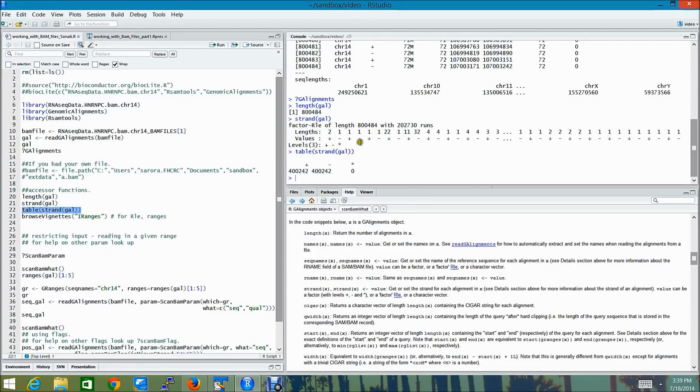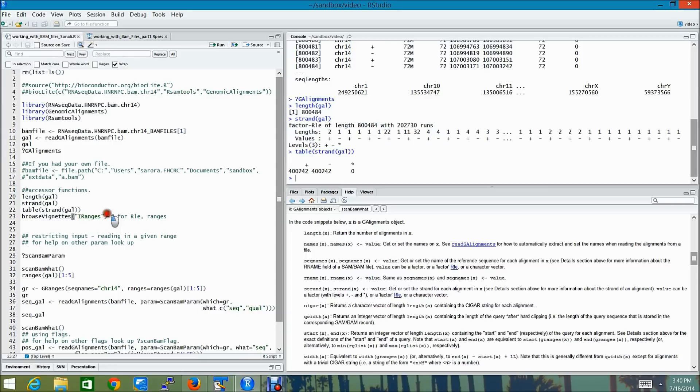And as you can see that the gal is actually an RLE. To find out more about the RLE, I highly recommend looking up the vignettes for the bioconductor package iRanges.